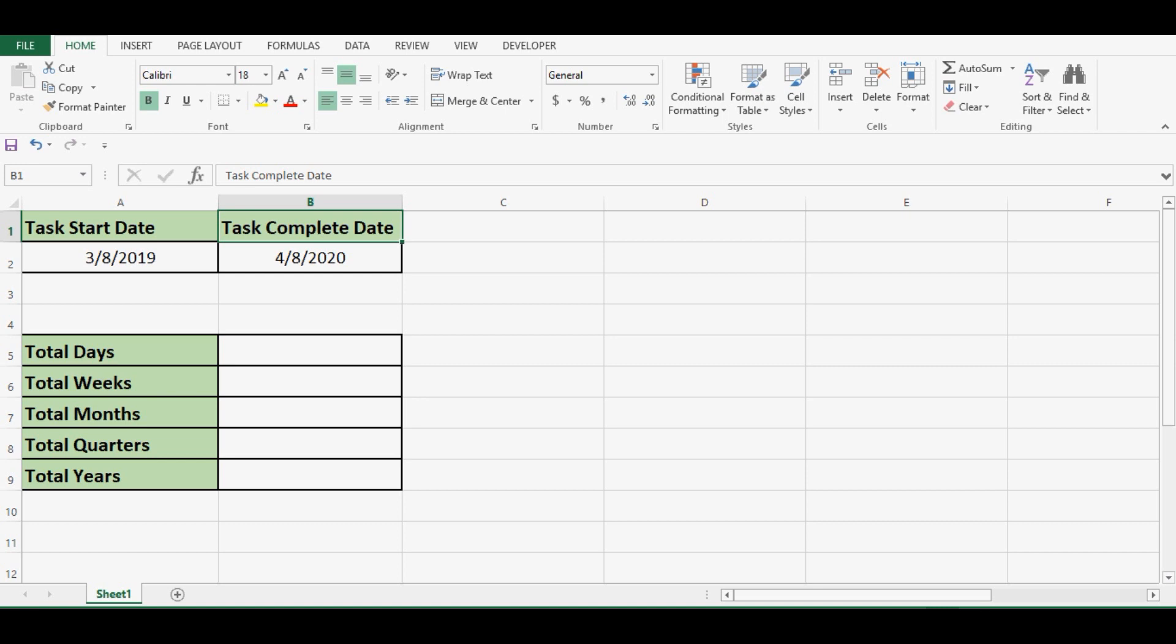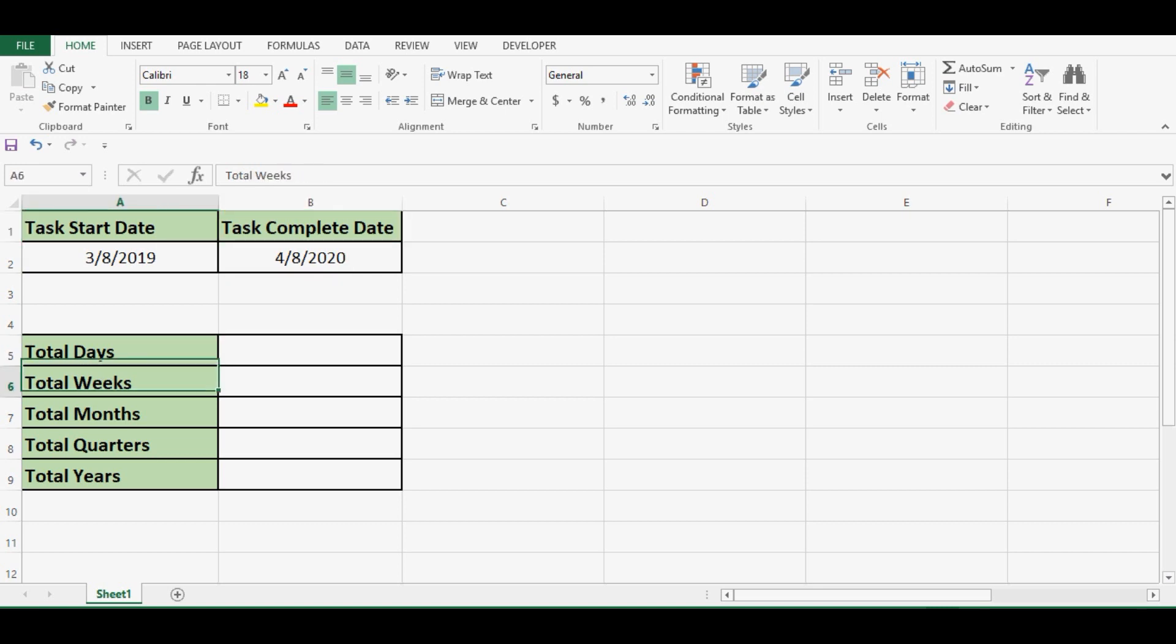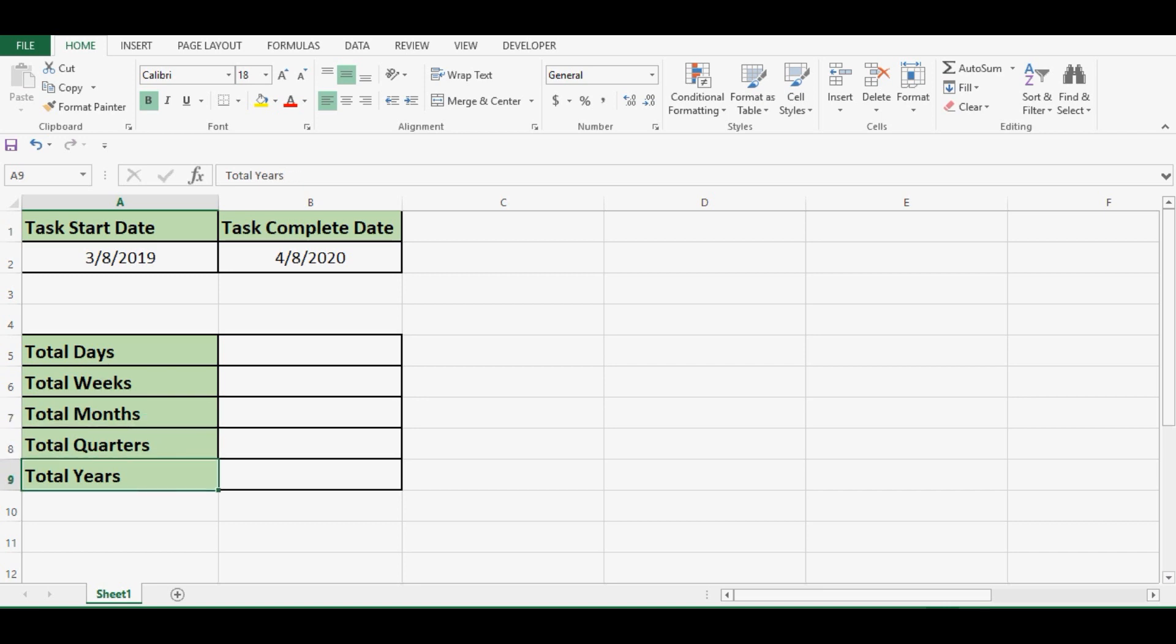On this sheet I have two dates, one is task start date and second is task complete date. Calculate difference between these two dates in terms of total days, total weeks, total months, total quarters and total years.